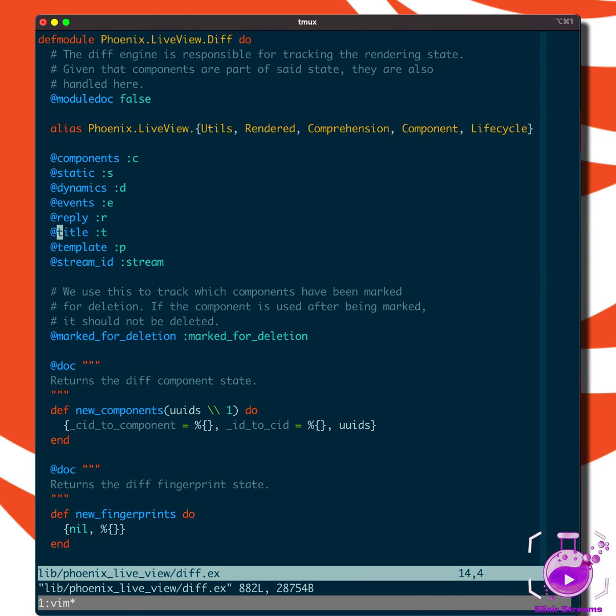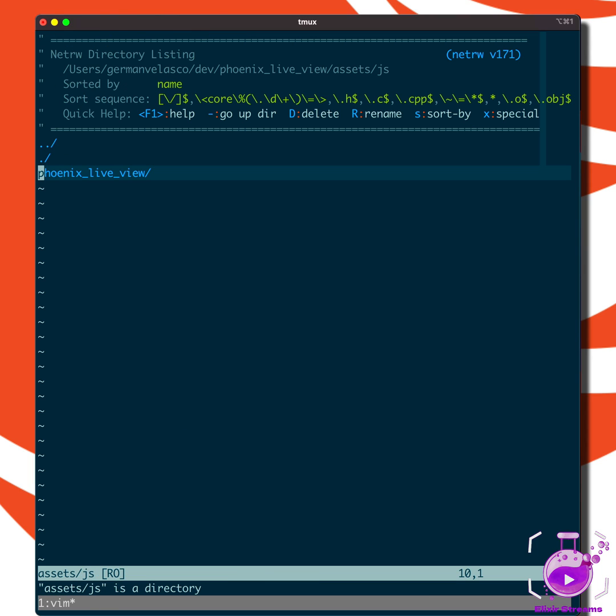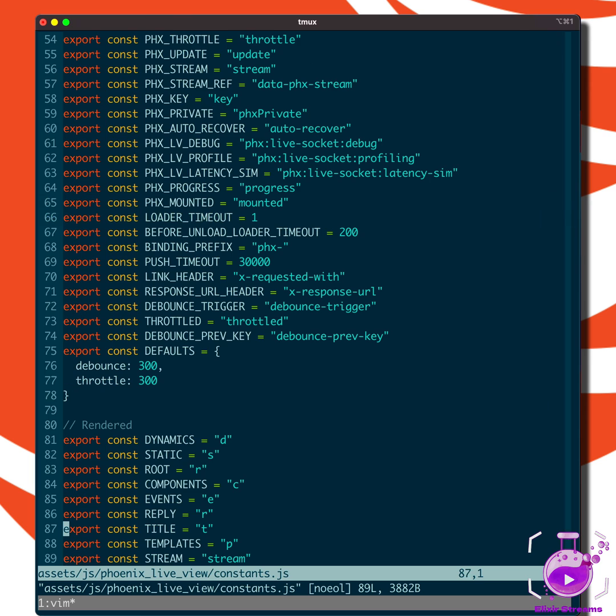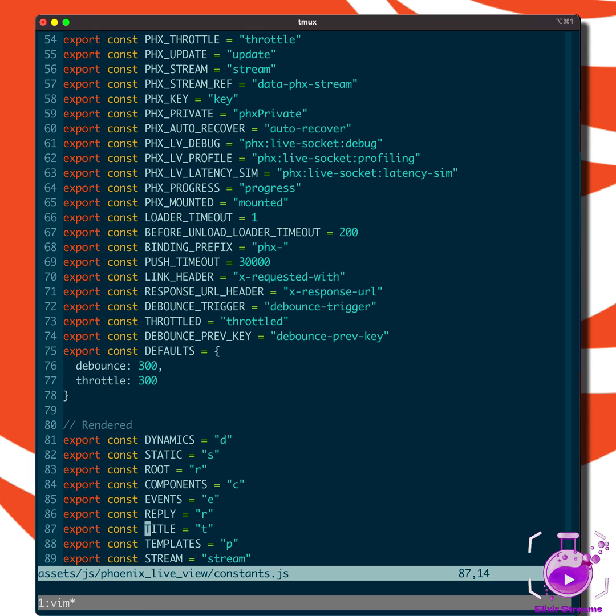But that means we have to pick it up on the JavaScript side. If you search for assets JS, you'll see the Phoenix LiveView JS side of things. If you go to constants and go to the bottom, you see that it has the title T.